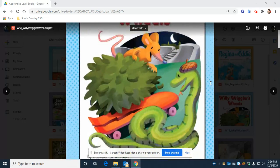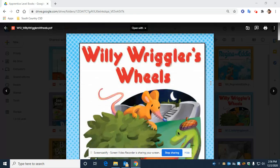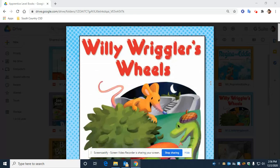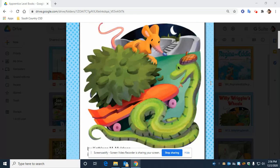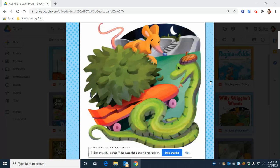Okay, boys and girls, so that's the story of Willie Riggler's wheels. And now, before we finish, I'd like to review this week's vocabulary words for you. The first word is delight. Everyone say delight. Delight is when you feel very happy. Delight.